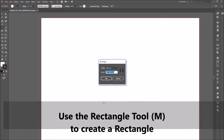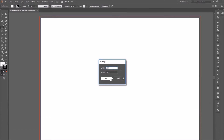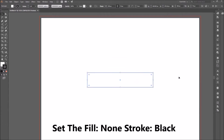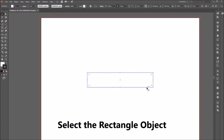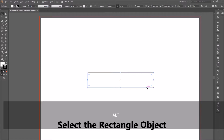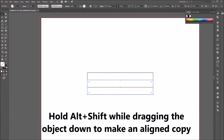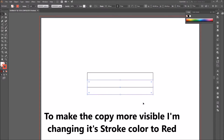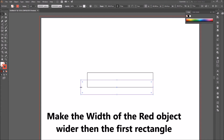Use the rectangle tool to create a rectangle, set the fill to none and the stroke to black. While the object is still selected, hold Alt and Shift while dragging the object down to make an aligned copy. To make this second object more visible, change the stroke to red.